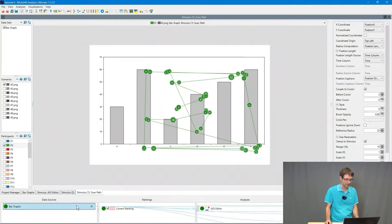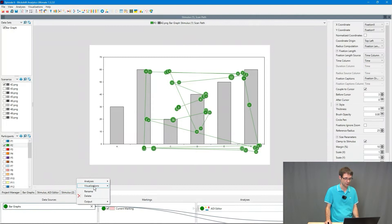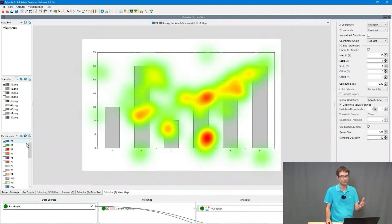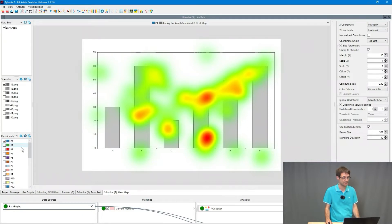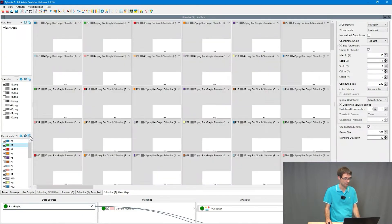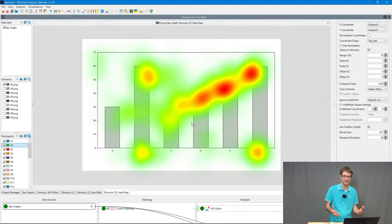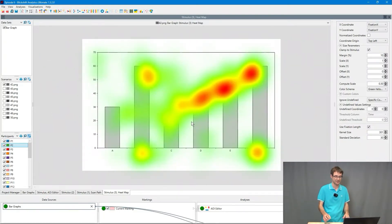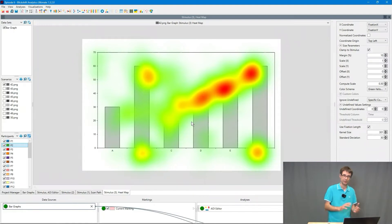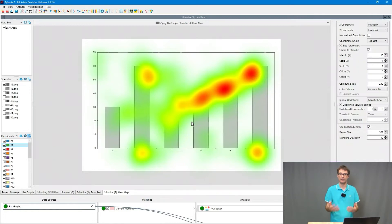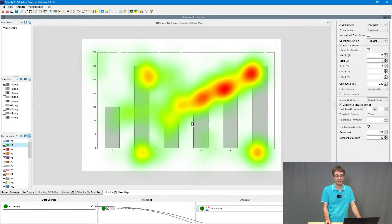Then we can use heat maps. Please have a look into our videos about scan paths and heat maps to learn more about them. We can aggregate them for example and here we can see the aggregated heat map of all participants.